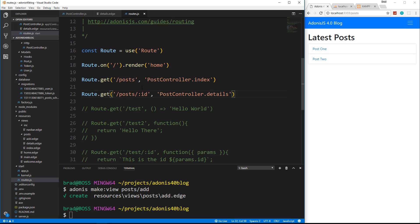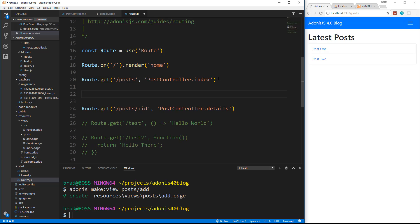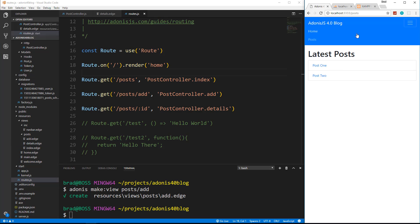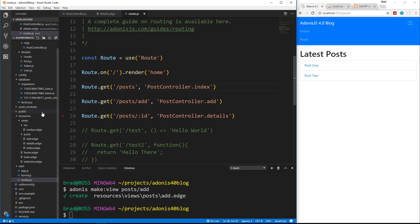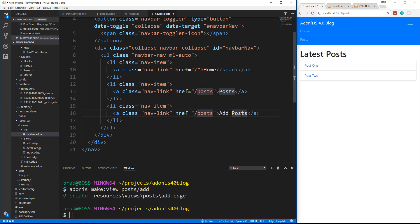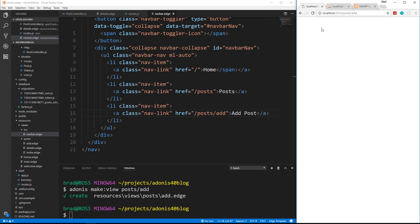One important thing to mention: if we're adding posts/add as a route, make sure you put it above the posts/:id route, or else it's going to look at 'add' as an ID and load the details view instead. So let's say Route.get('/posts/add') and map that to PostController.add. I also want to add a link in the main nav to create a post. So we'll go to our navbar.edge file, copy a list item, say 'Add Post', and it goes to /posts/add. Reload — now we have an Add Post link. Click that — it goes to the view but there's nothing in it yet.